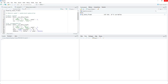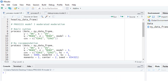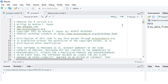Before we can start analyzing our data, we have to initialize PROCESS for R. PROCESS is not a package, but a user-defined function. In order to make R understand this function, we have to run the process code. You can download this from Hayes' website — the link is in the description. Each session you want to run PROCESS for R, first you have to run this code.